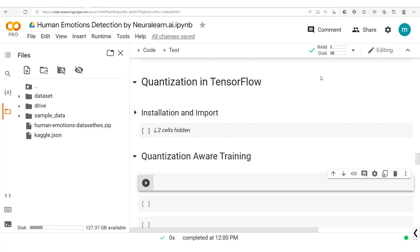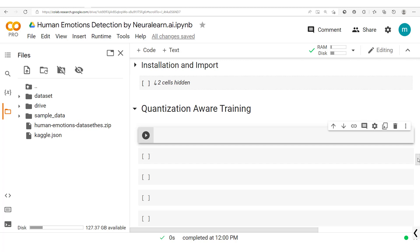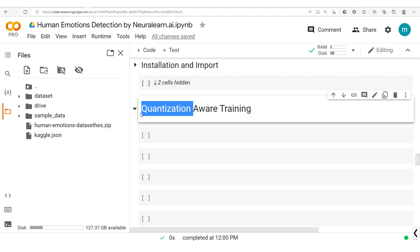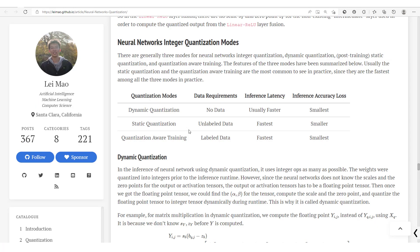Welcome to this new session in which we are going to cover quantization-aware training with TensorFlow. In previous sessions we explained what quantization is, its advantages, and looked at different quantization methods along with their relative advantages and disadvantages.